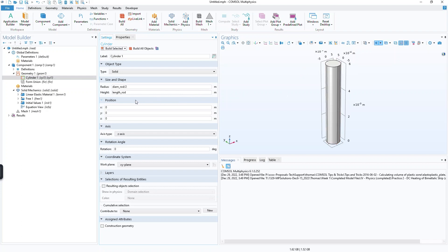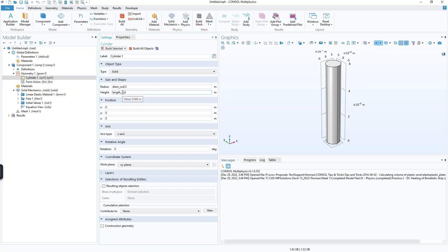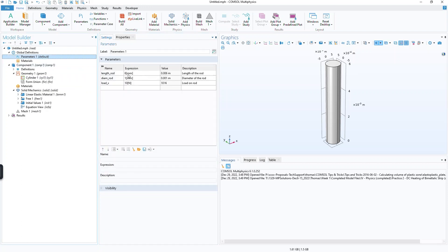What's new in version 6.1 that we'd like to let our customers know about is that if you hover over these edit fields, it will give you the value. So diem underscore rod divided by 2, the value is 5e minus 4 meters. If you hover over length of rod, the value is 0.006 meters. So that corresponds to the values that you typed in here.